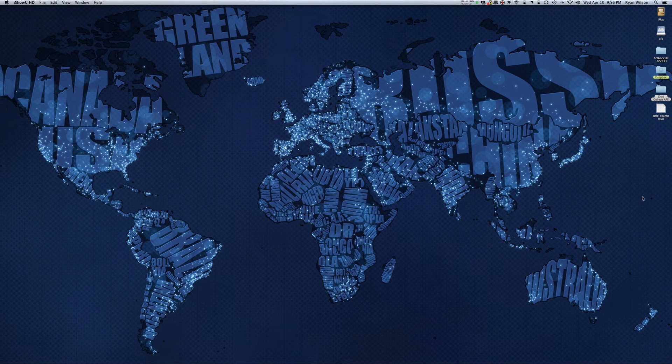Hi everybody, this is Ryan Wilson. I'm going to show you how to animate your grid in Cinema 4D.